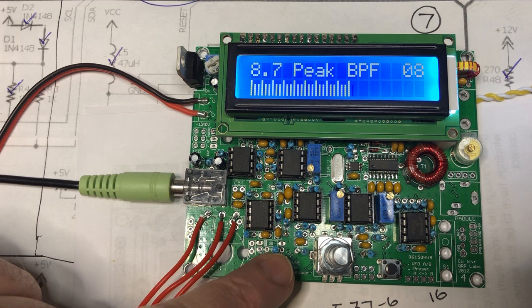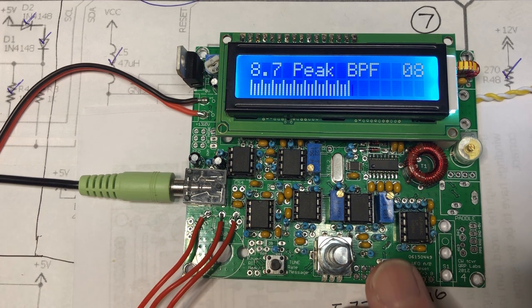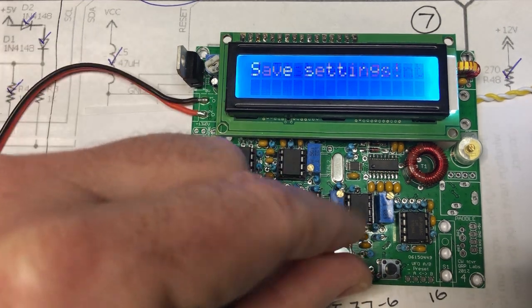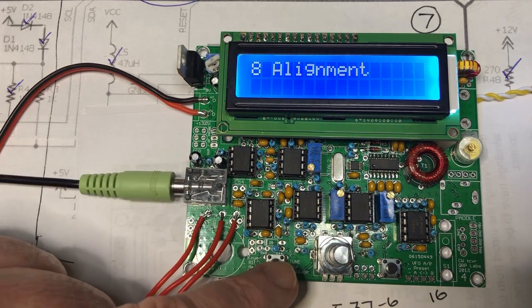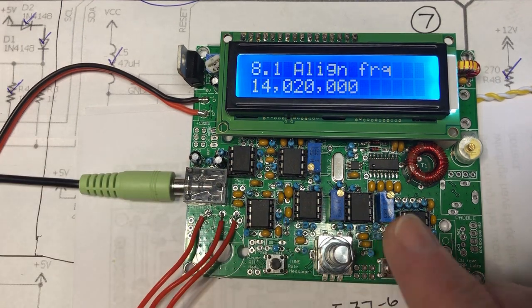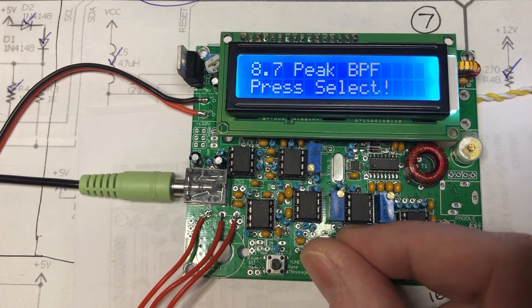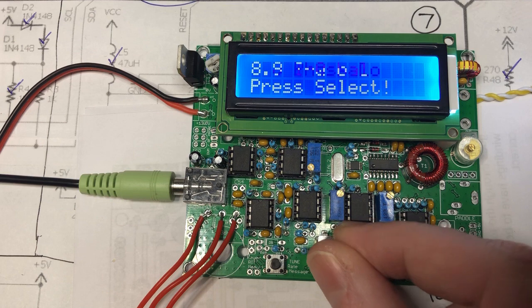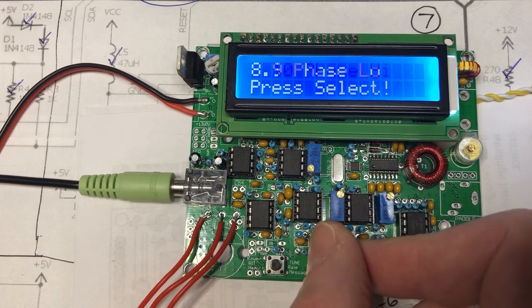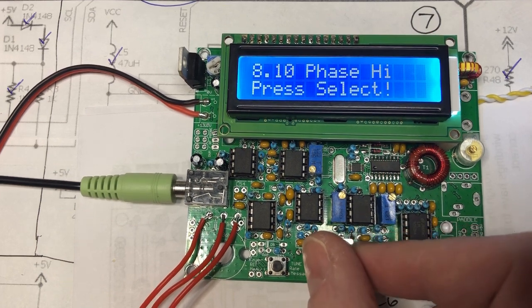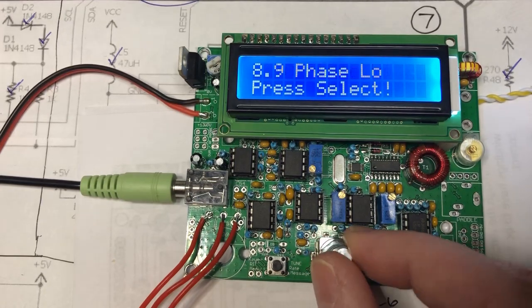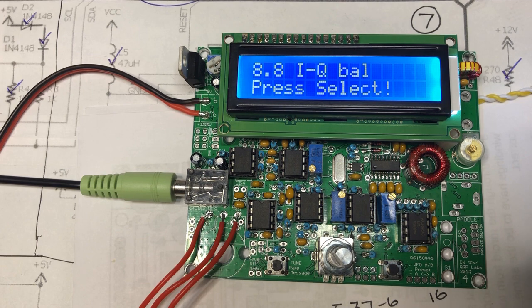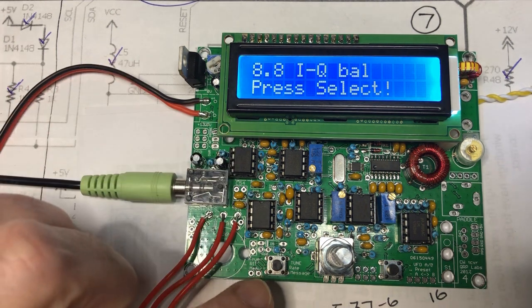Unlike the band pass filter, with the IQ balance, phase low, and phase high, you're looking for a minimum, because this is all about adjusting the phase network to eliminate the unwanted sideband.